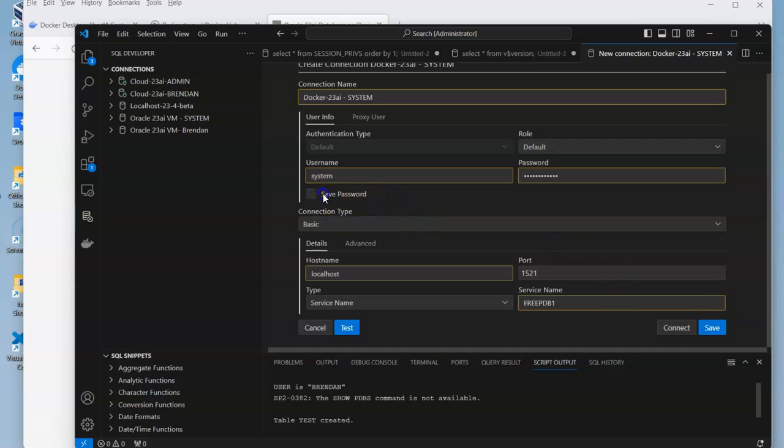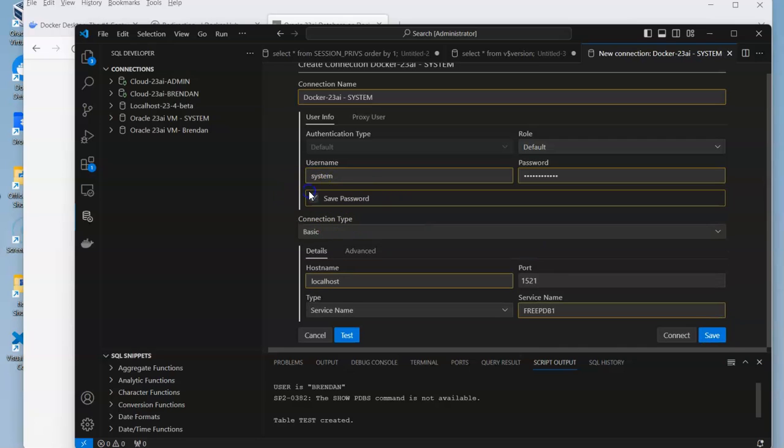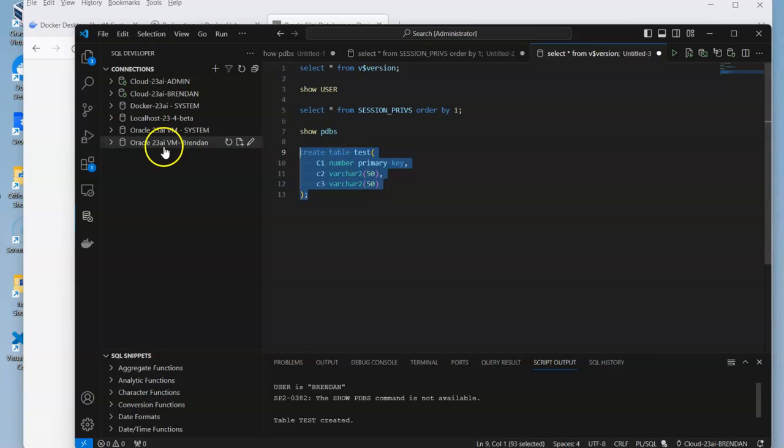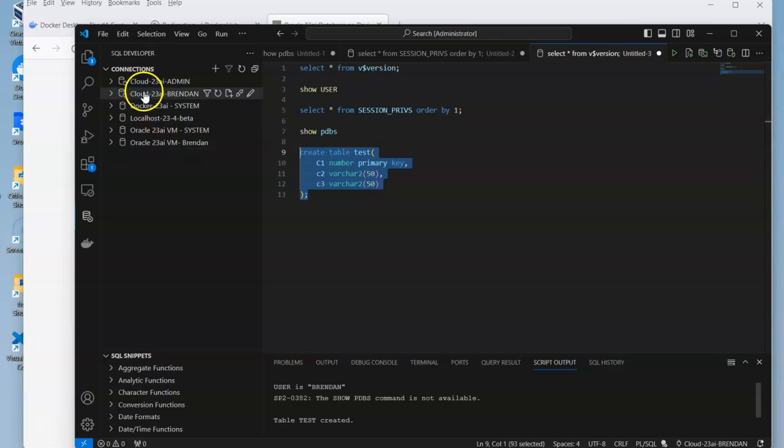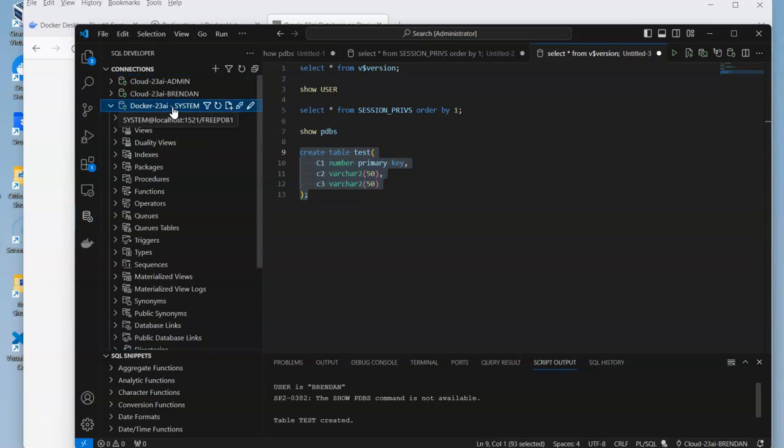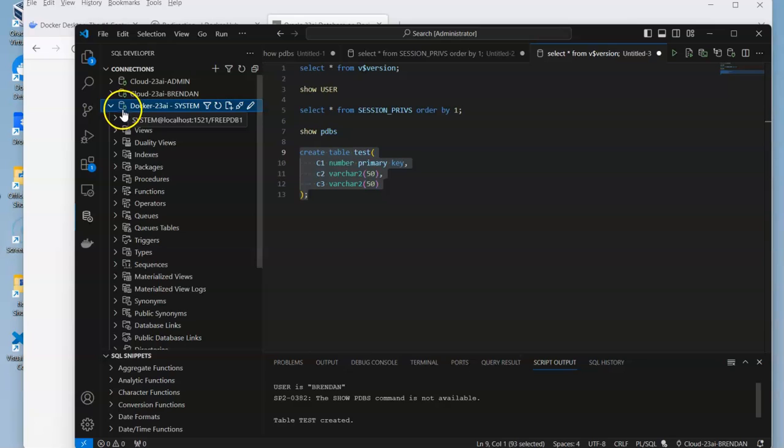But before we save it, we need to make sure we click on this particular check button so that way we don't have to pass the password anymore. Once we do that, we get our connection. Here it is, Docker. We'll go into here and we get to see we're connected now to the database.